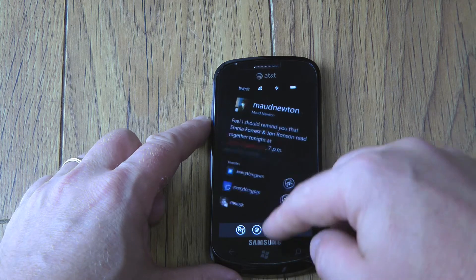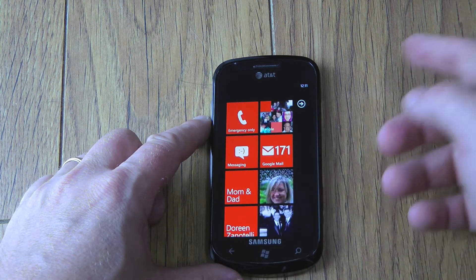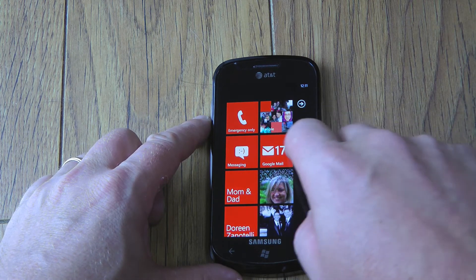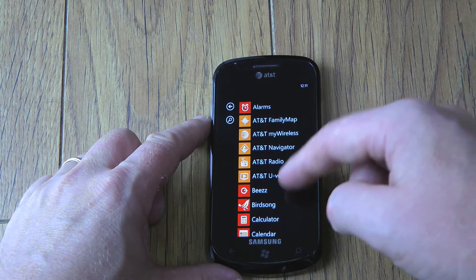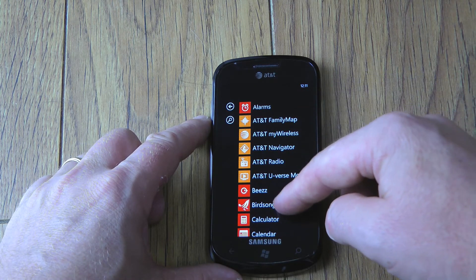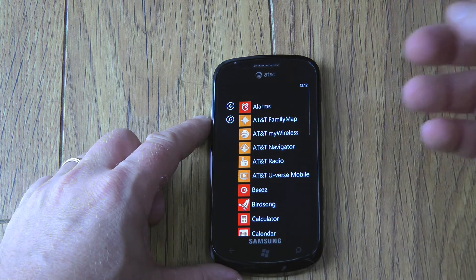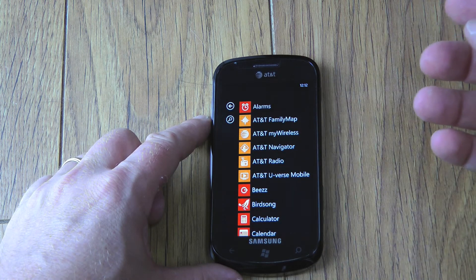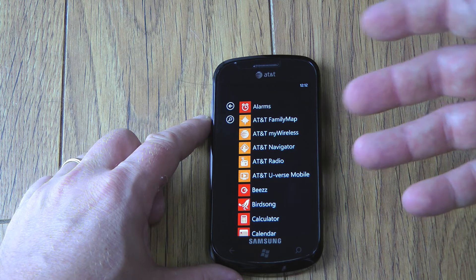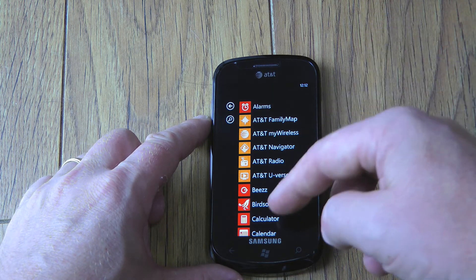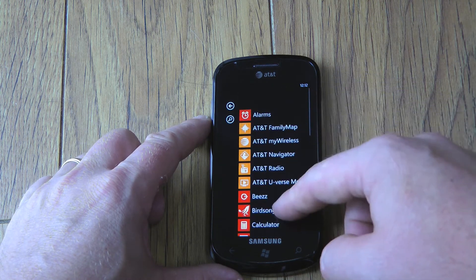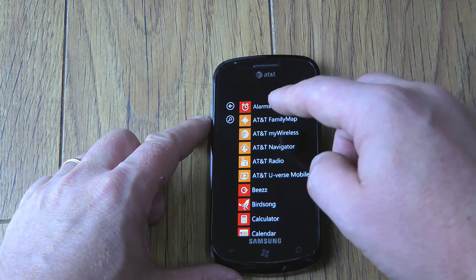First thing we're going to do is swipe up, and as you can see here, typically you would slide to the left and it would reveal all of your applications. The problem is that as you get more and more applications, it becomes a very long list. So in Mango they've added this search capability so you don't have to go up and down this list.